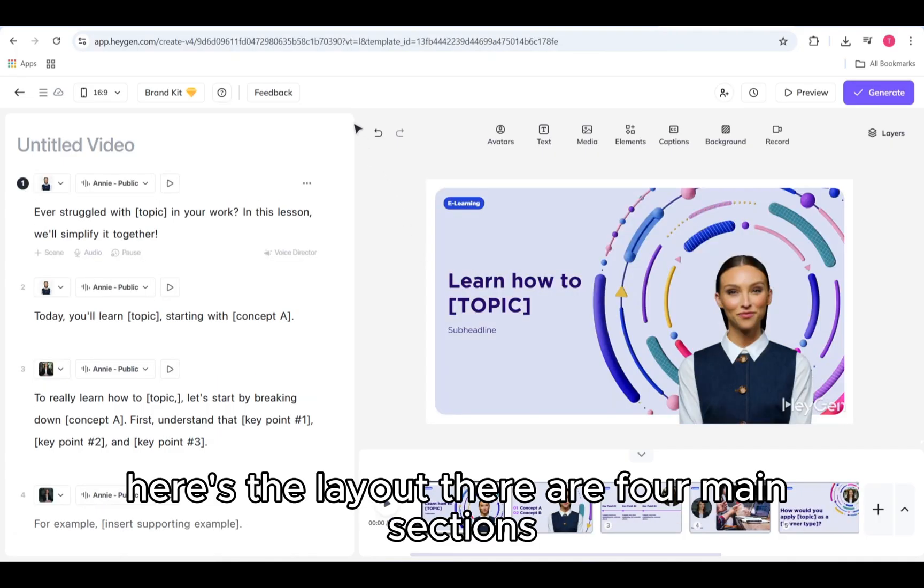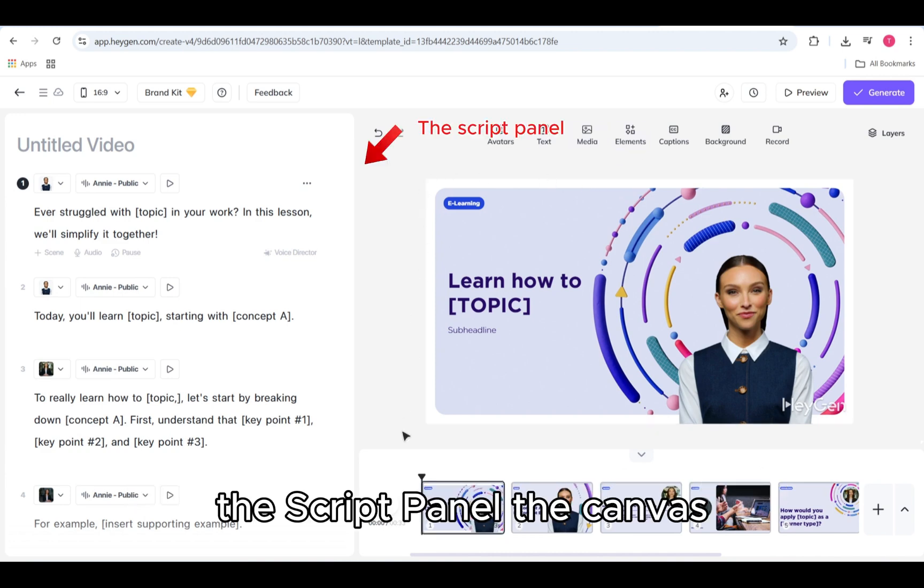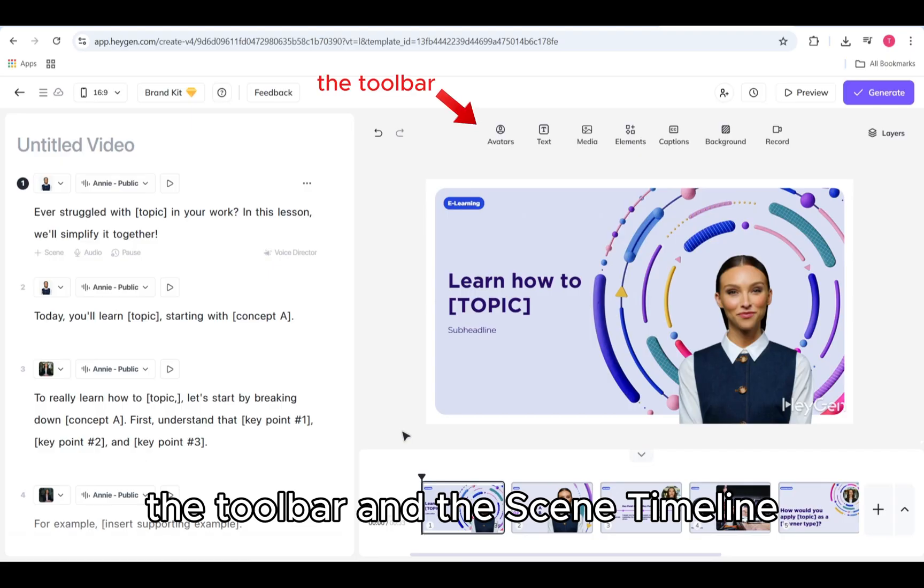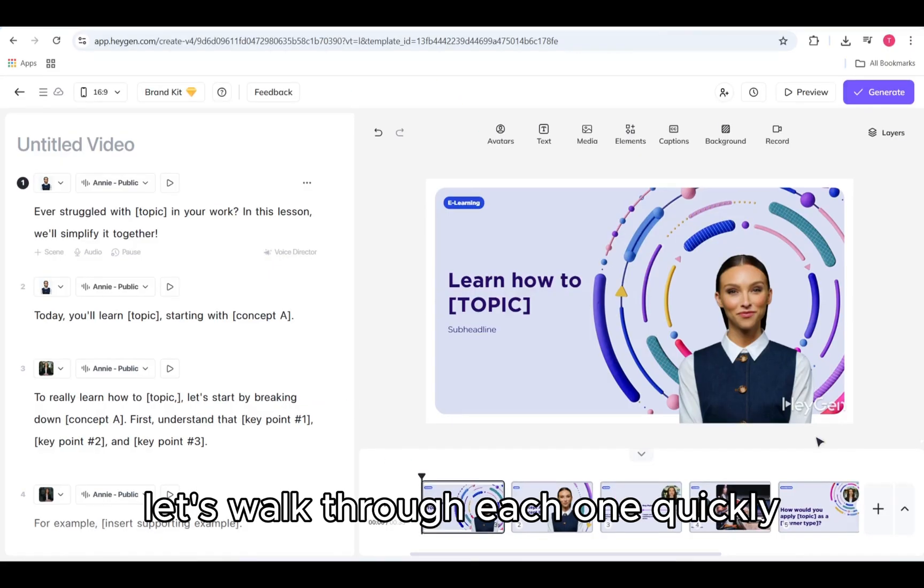Here's the layout. There are four main sections: the script panel, the canvas, the toolbar, and the scene timeline. Let's walk through each one quickly.